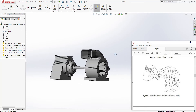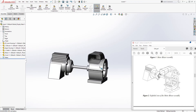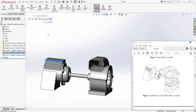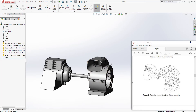That is how you create the assembly. We have all of our parts in, everything is mated properly, and we are pretty much done with the assembly. Next we can create an exploded view.